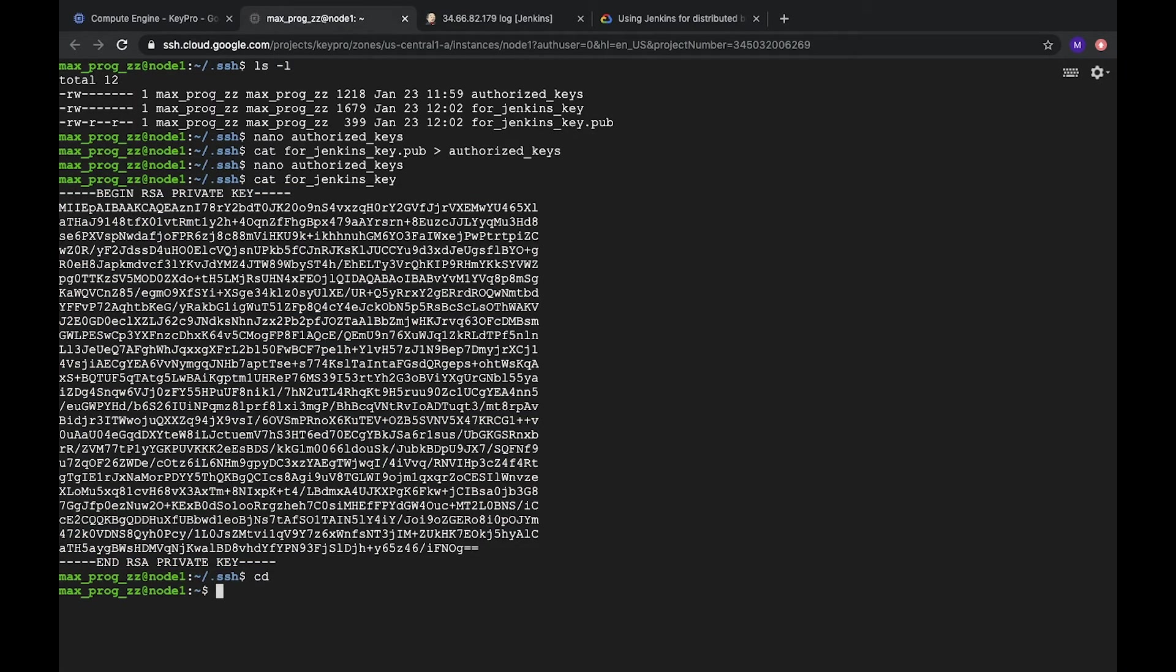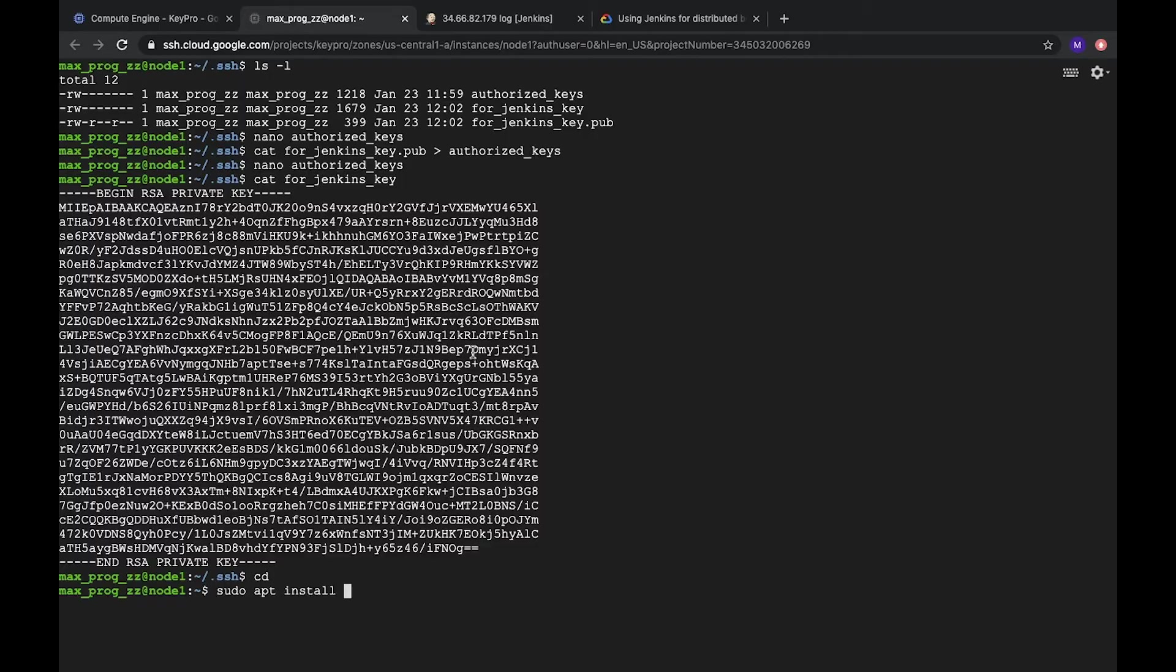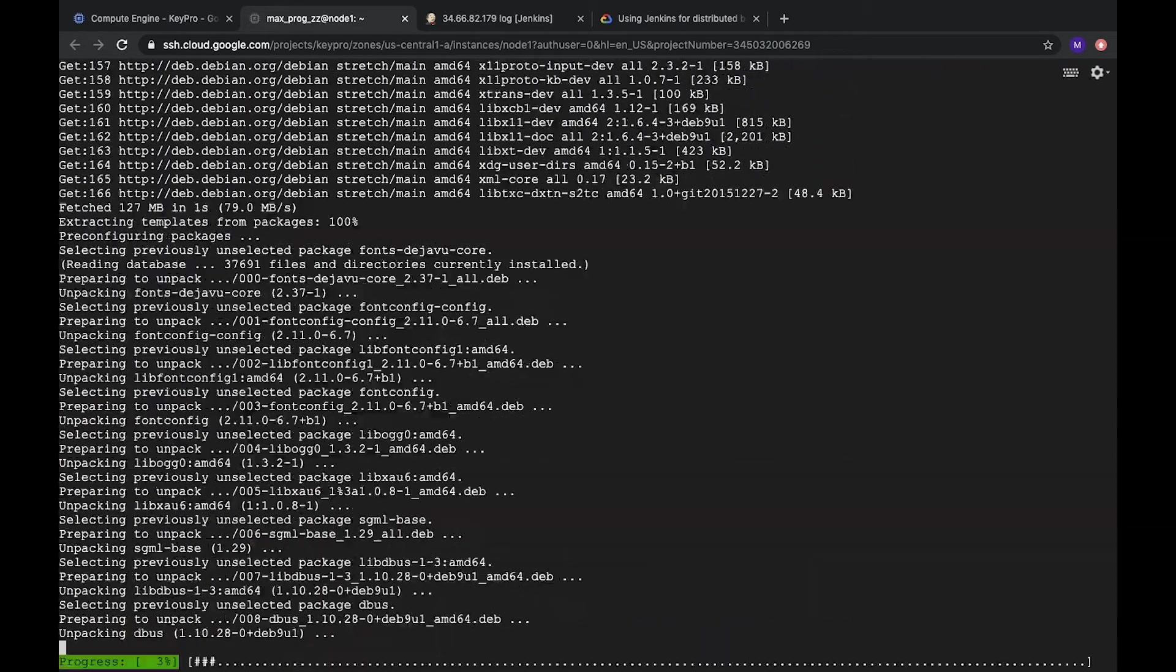Let's go to home. How to install Java on server, you can check in our video about installation Jenkins on Google Cloud. Instance. We already did it. I'll speed up a bit because it takes a lot of time.